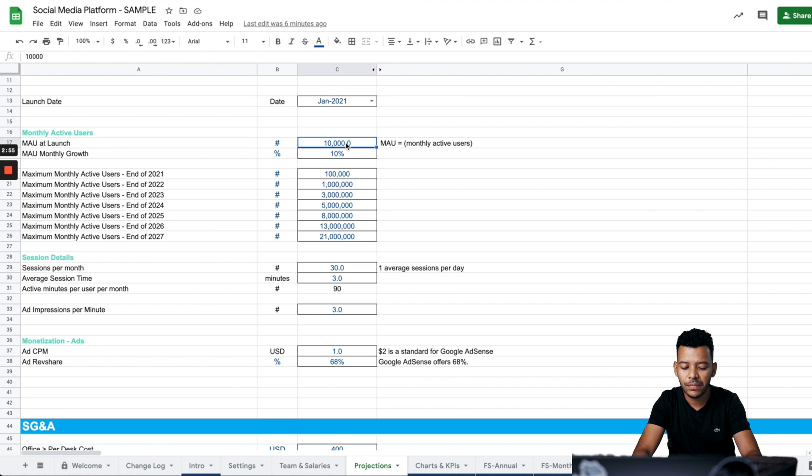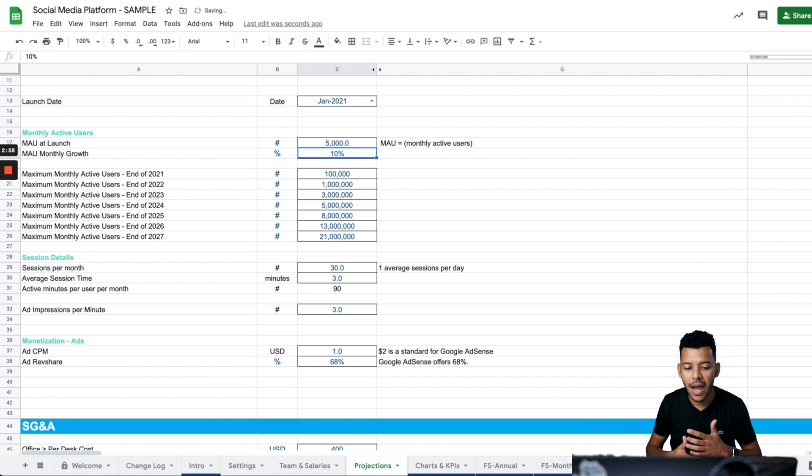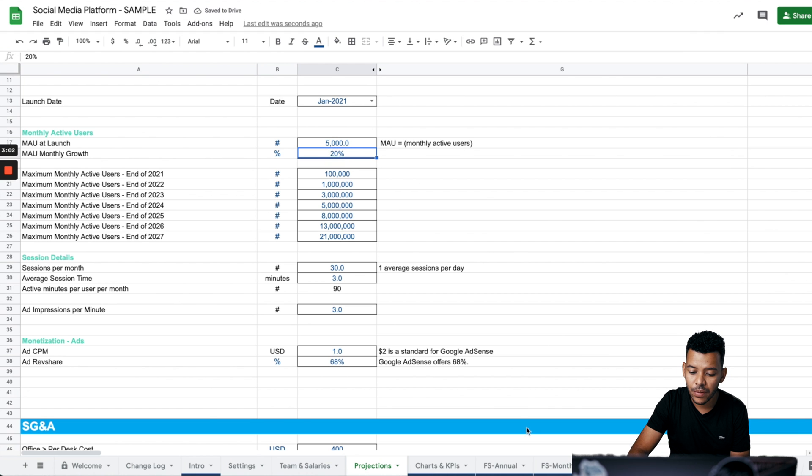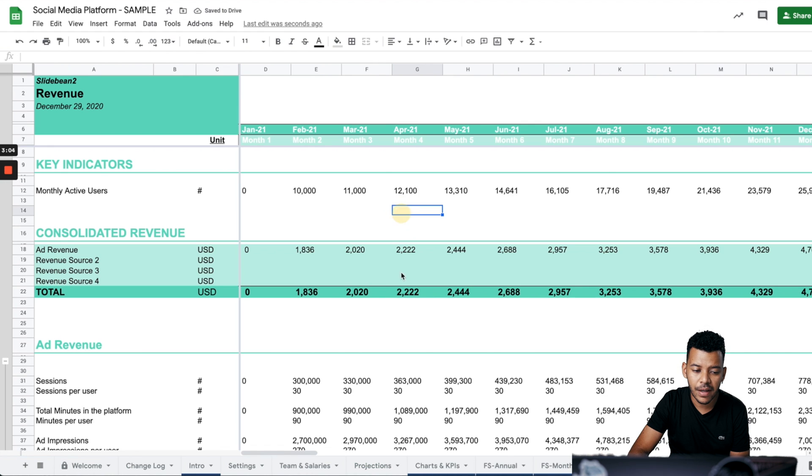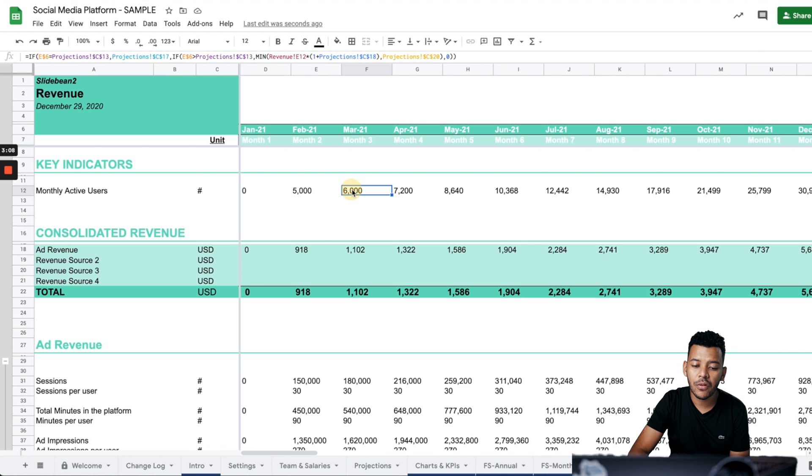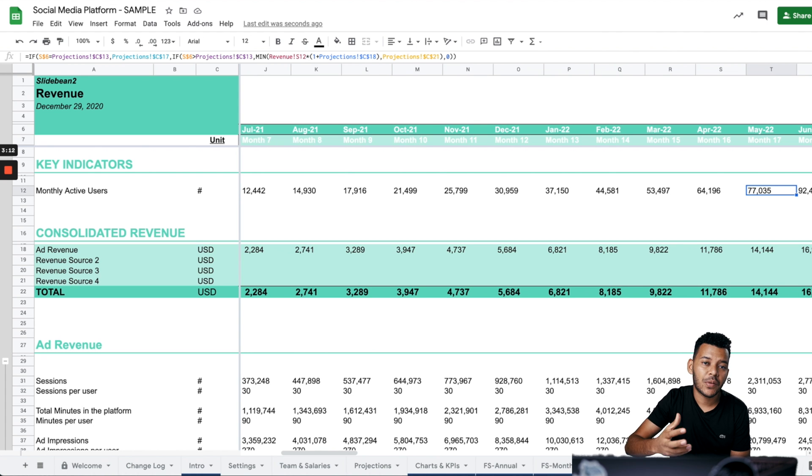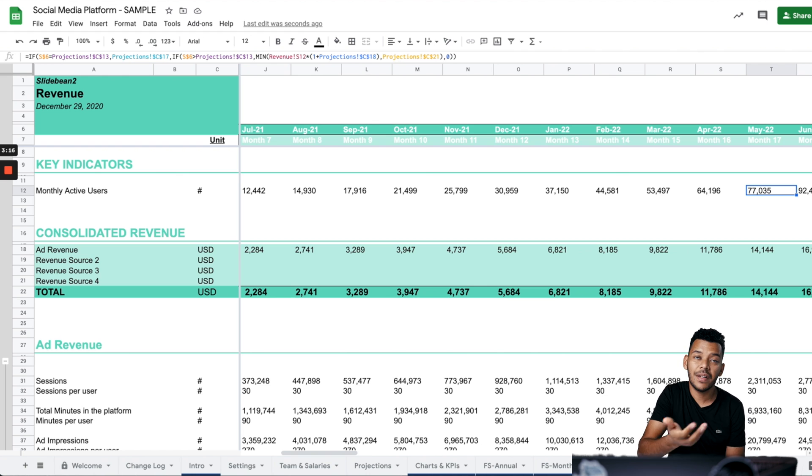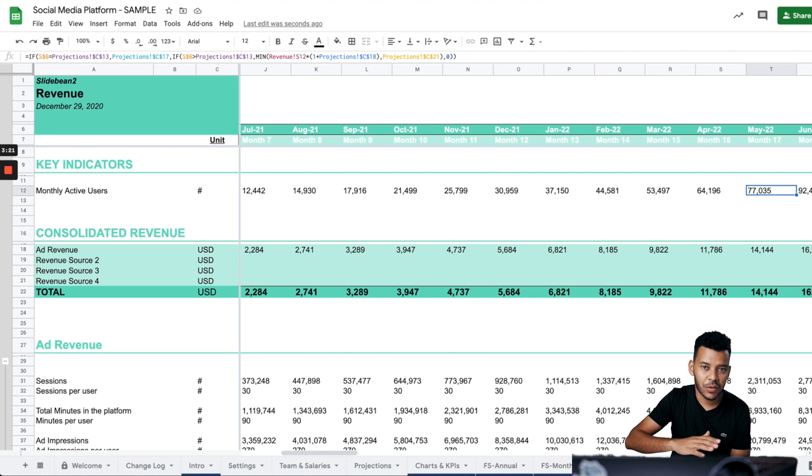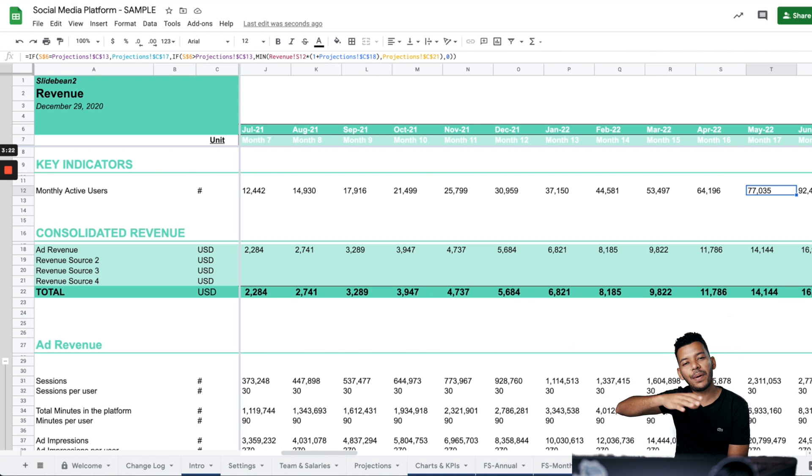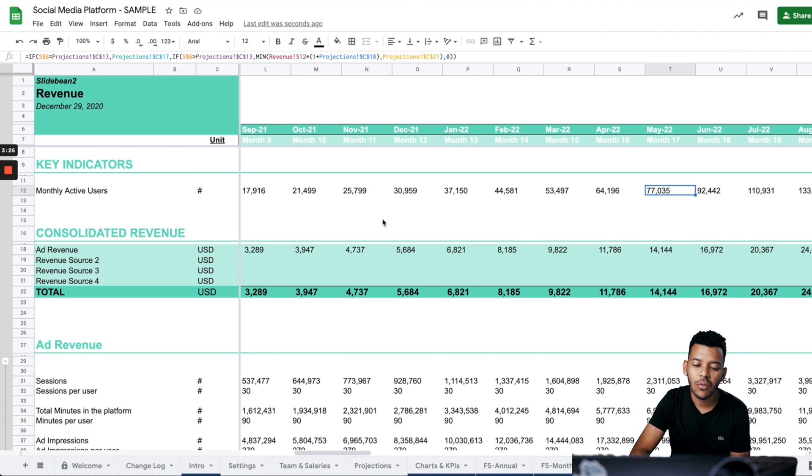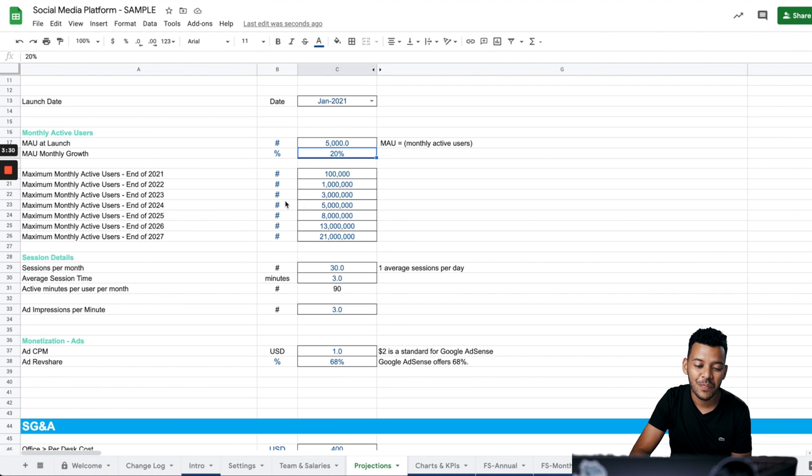What we have here is a number of monthly active users at launch. Maybe let's set that to 5,000. And then let's assume that you're going to have some fast growth. You're going to be able to grow that by 20% month over month. So if you go to revenue, what you'll see here is the monthly active users at launch, which was February and how that grows by 20% month over month.